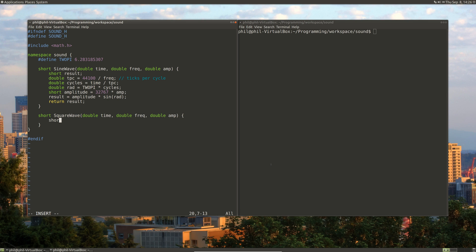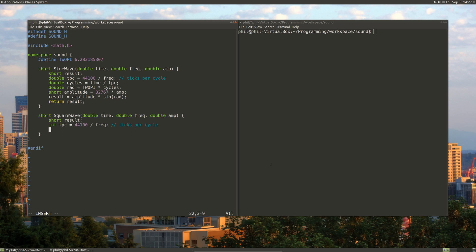We're also going to have a result. We'll have ticks per cycle, which will be 44,100 divided by the frequency. Then we'll create the cycle part, which is the time converted to an int, modded by the ticks per cycle. And then a half cycle, which is ticks per cycle divided by 2.